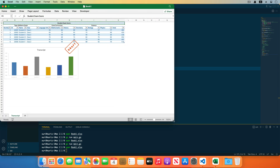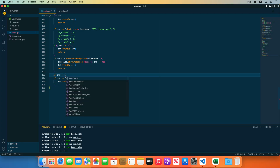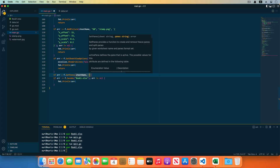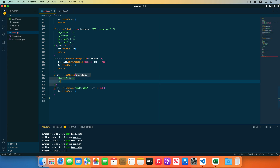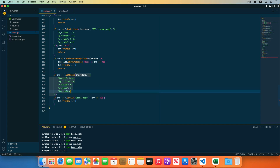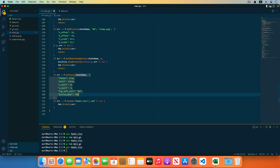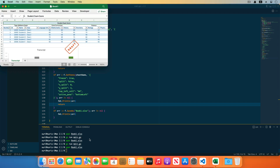Next, create a pane for the worksheet by freezing the first three rows. Set the pane using the set pane function — the first parameter is the worksheet name and the second parameter is the pane properties. Set the freeze field to true for freezing rows, and specify the y split field to 3 for freezing the first three rows. Receive and check the returned error. Save the code and run the program — open the generated workbook in Excel and the first three rows of the workbook have been frozen.